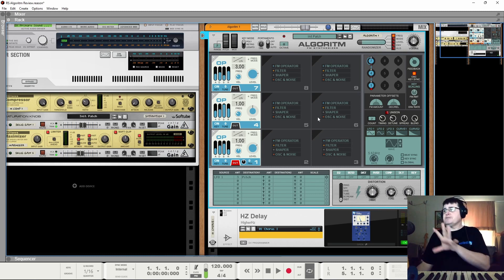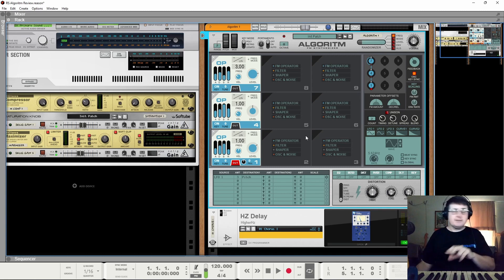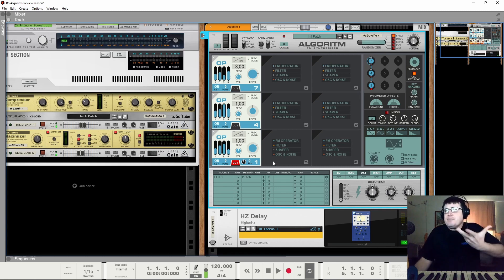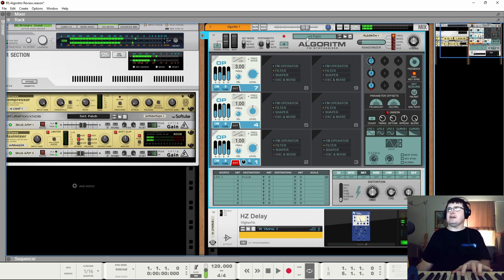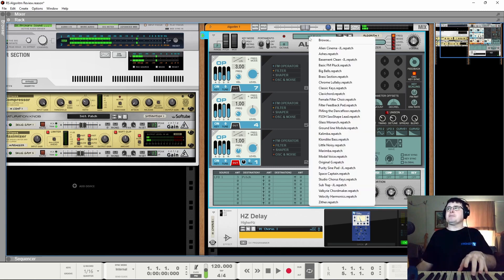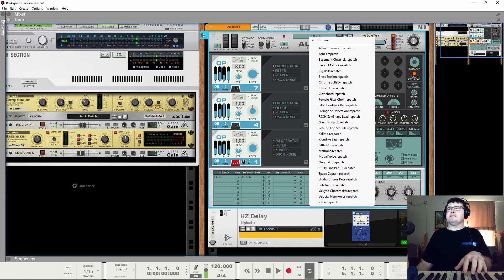You'll notice there isn't a filter here. There are options to have filters, but this is about building the tone of your sound. So let's have a look at some patches.